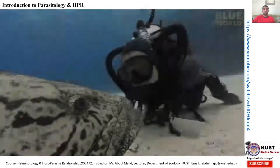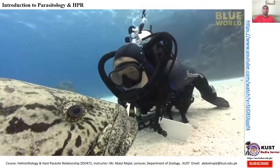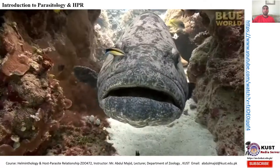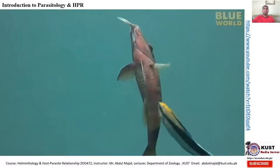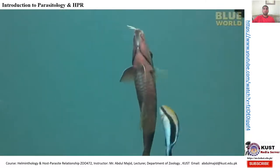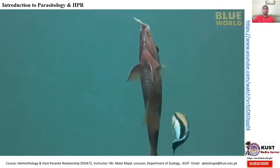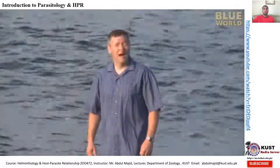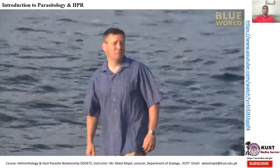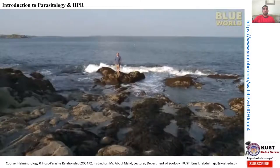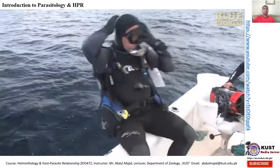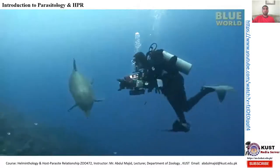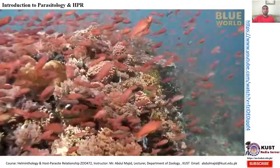Today on Jonathan Bird's Blue World, Jonathan investigates cleaning stations where fish line up to be cleaned by other fish. Hi, I'm Jonathan Bird and welcome to my world.